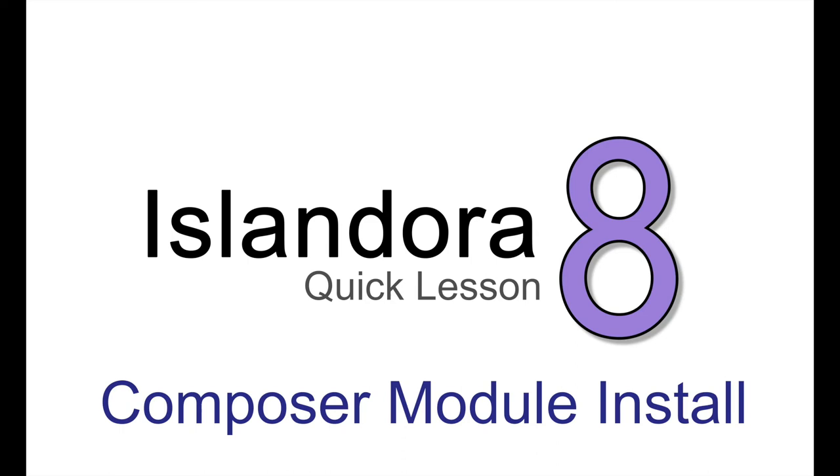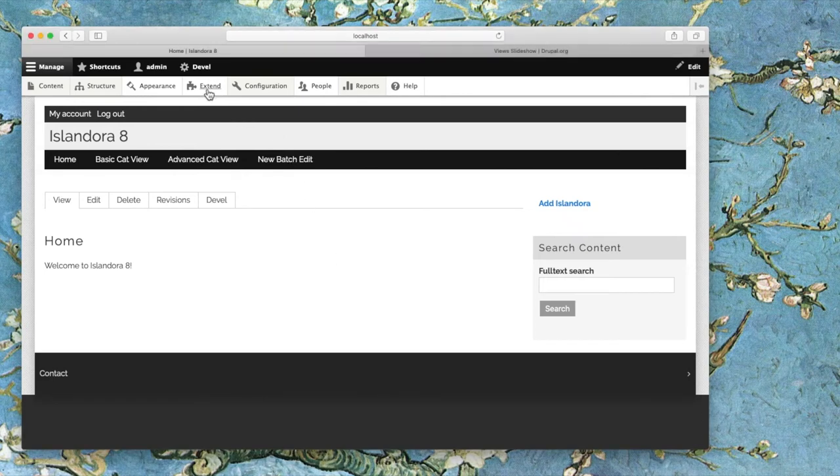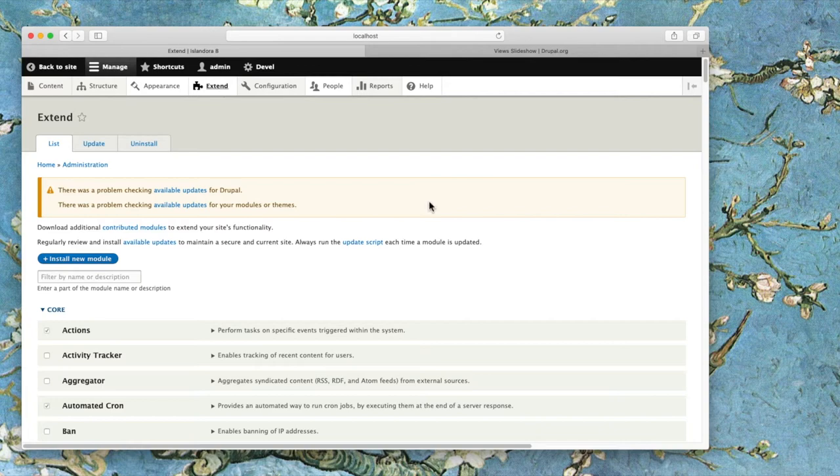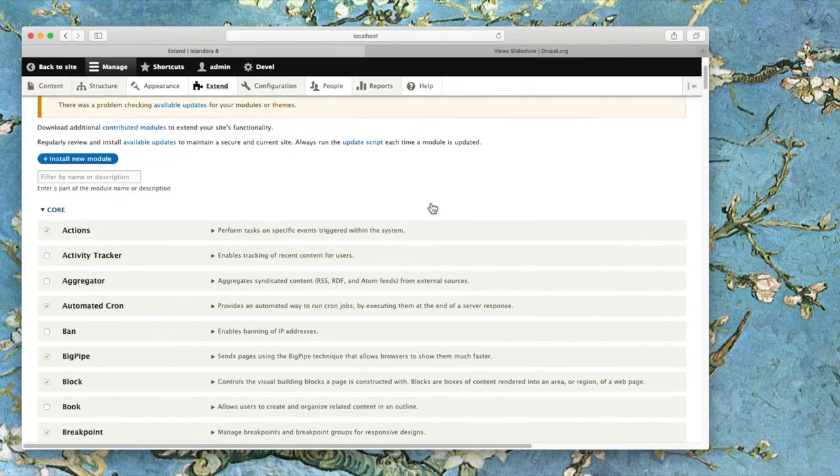Islandora 8 is compatible with pretty much all Drupal contributed modules, but they do have to be installed for you to use them. Installed and available modules are available under the Extend tab in your administrative menu.